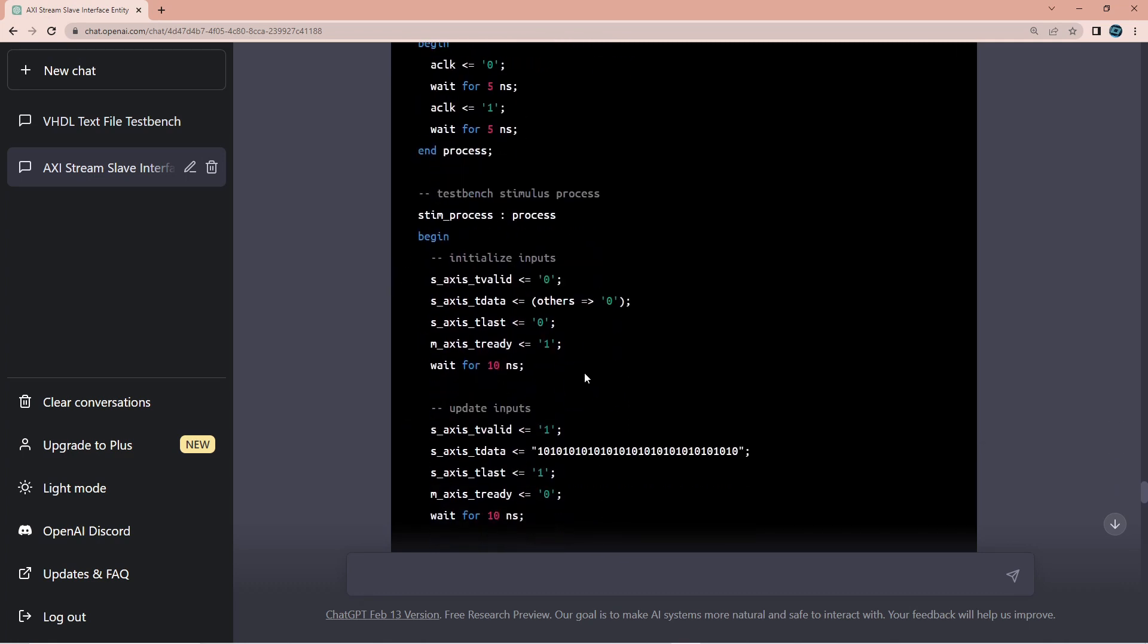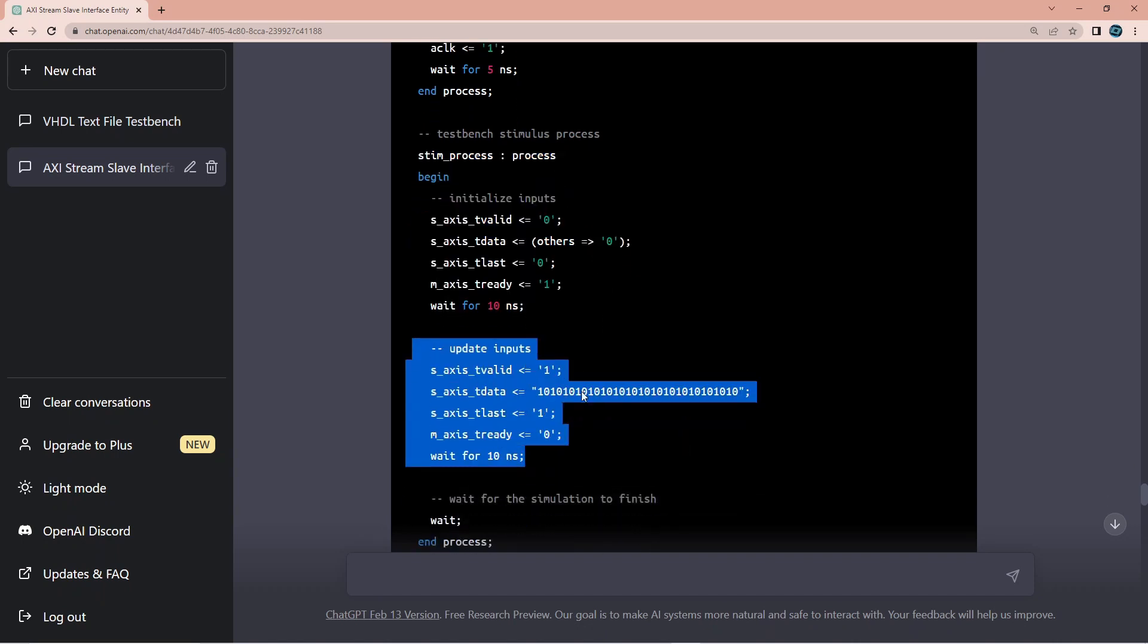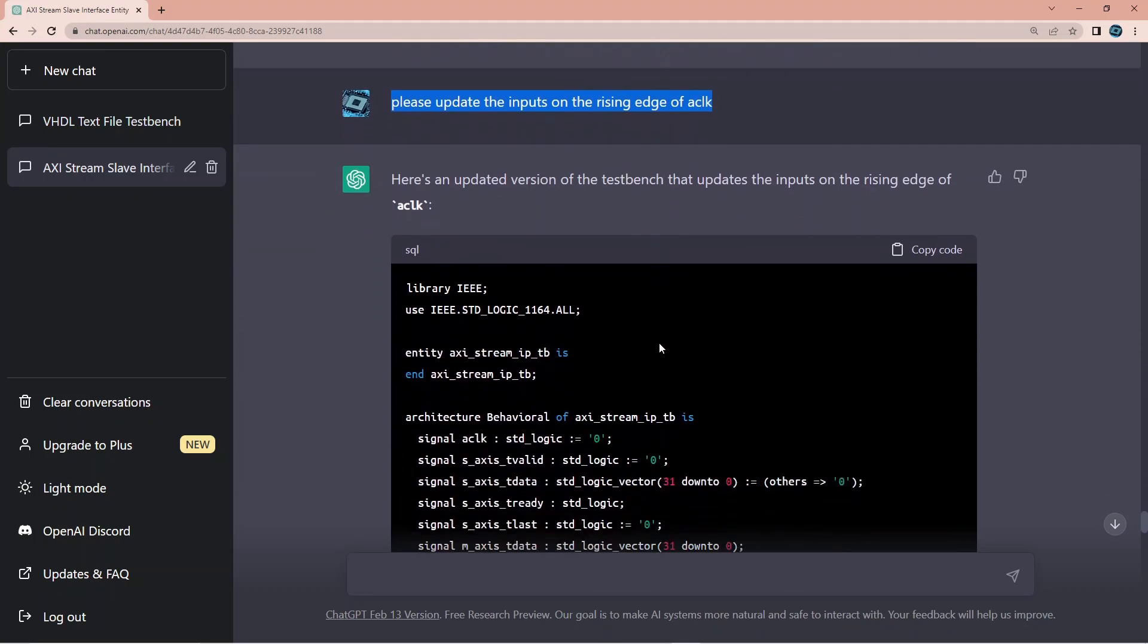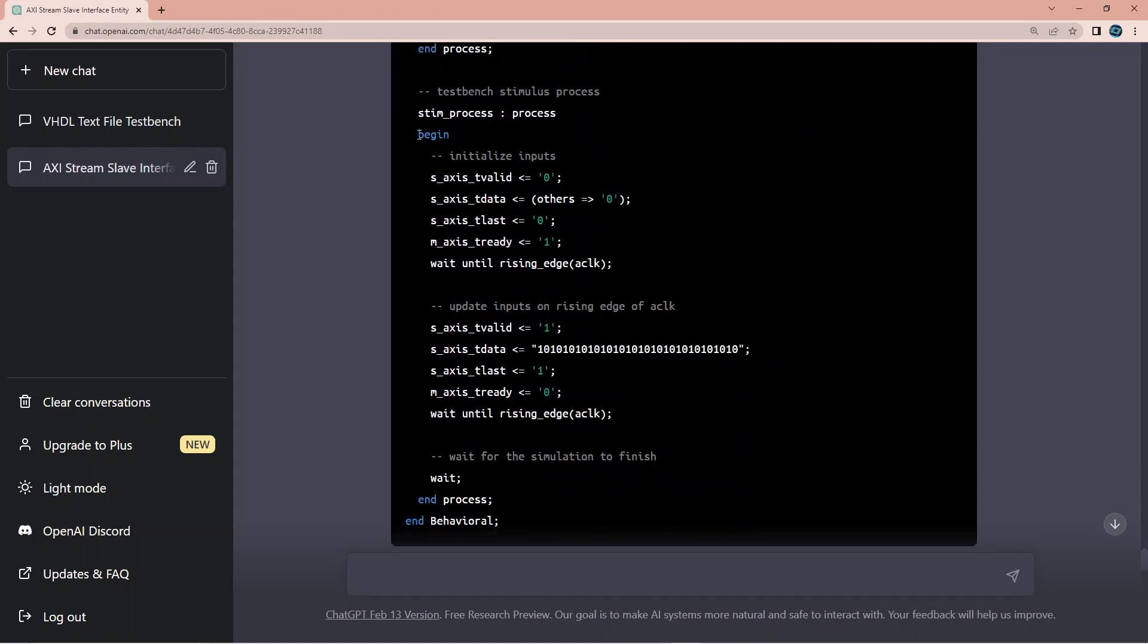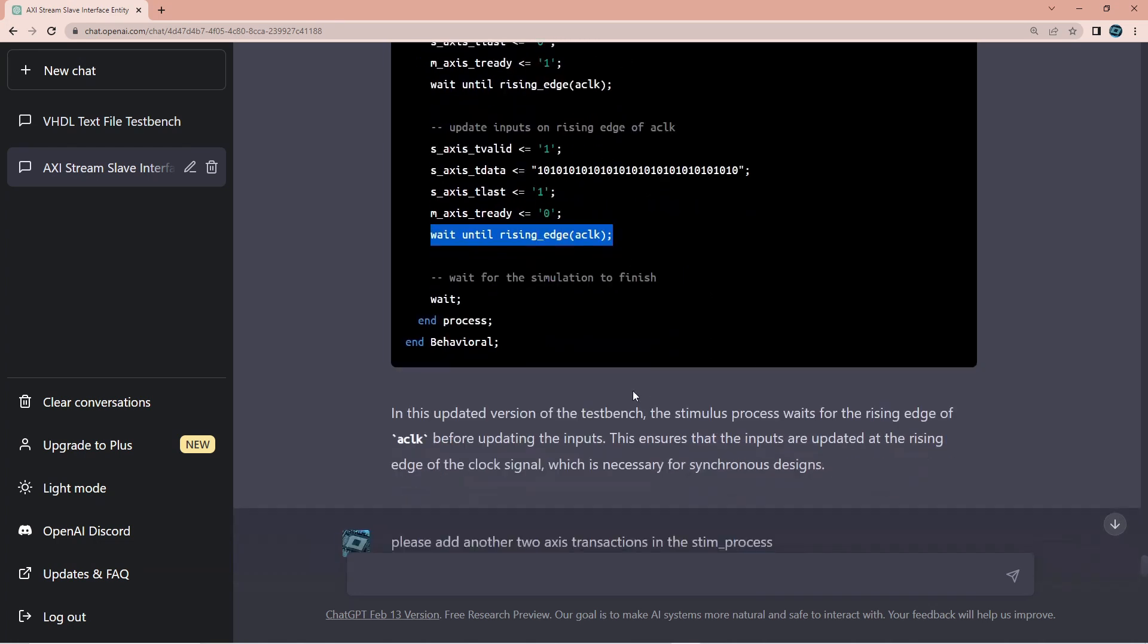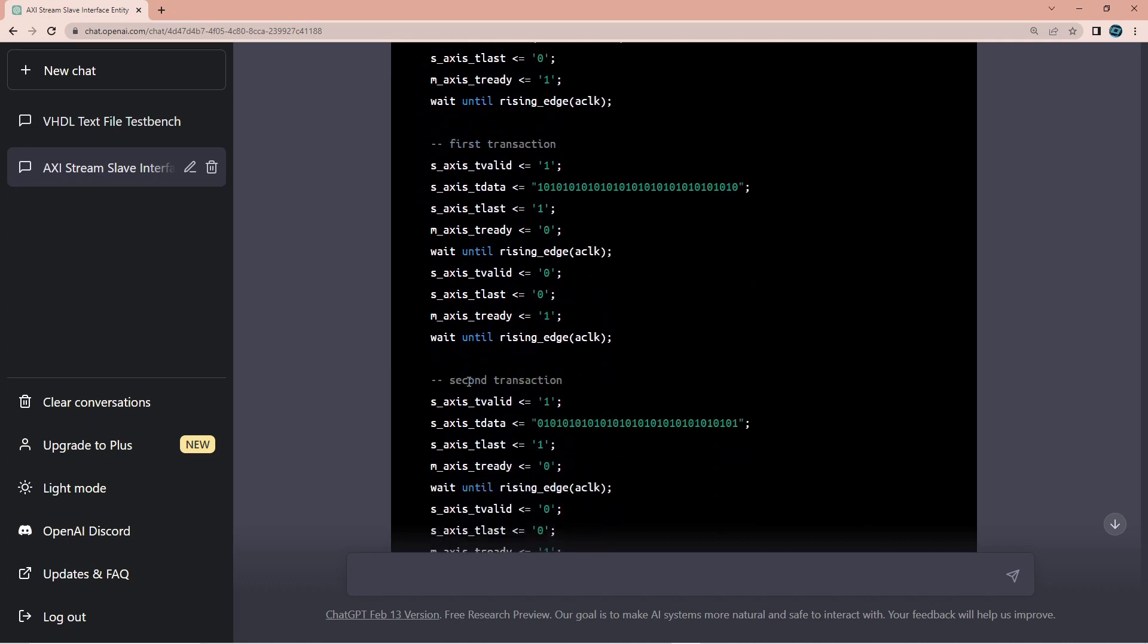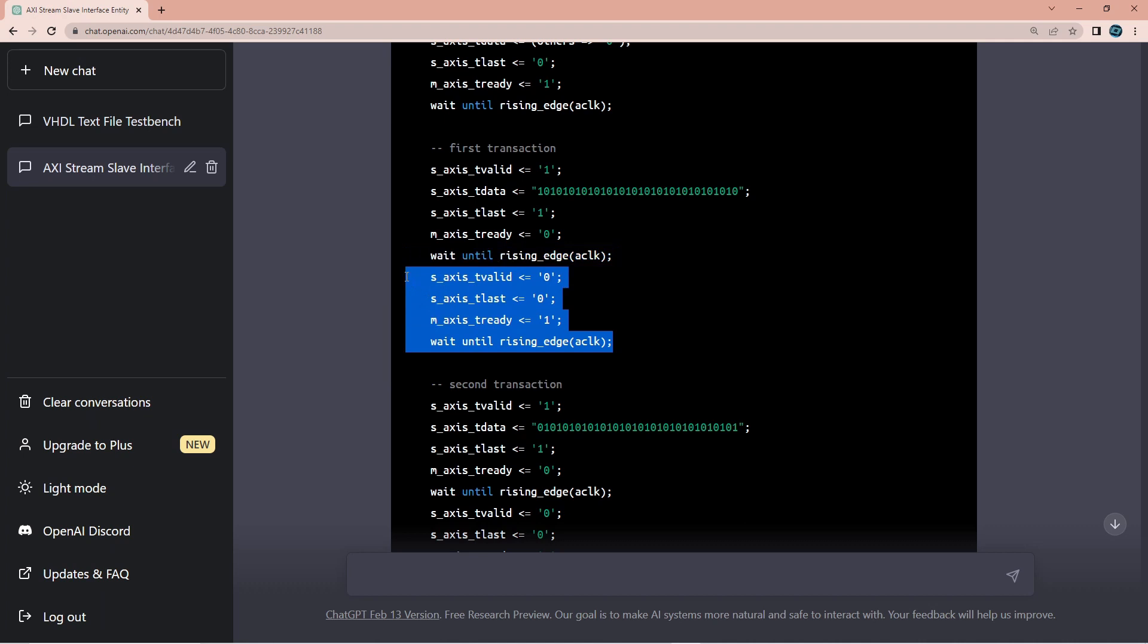Yeah and here he made some sort of stimuli which they make sense but they were not synchronous. They had nothing to do with the clock, they were just waiting for 10 nanoseconds waiting. So of course my next ask was please update the input on the rising edge of the clock, of the aclock, and he did exactly that. So he actually put this. I was expecting to be in a process here but what he did instead he was like wait until the rising edge and then changing and then waiting until the rising edge which is okay.